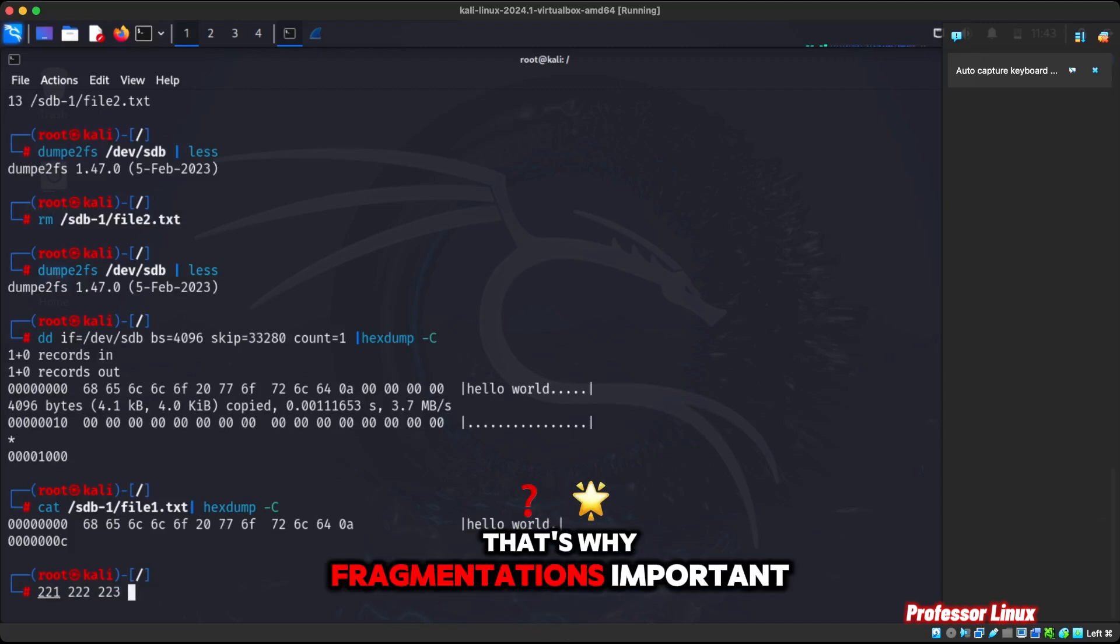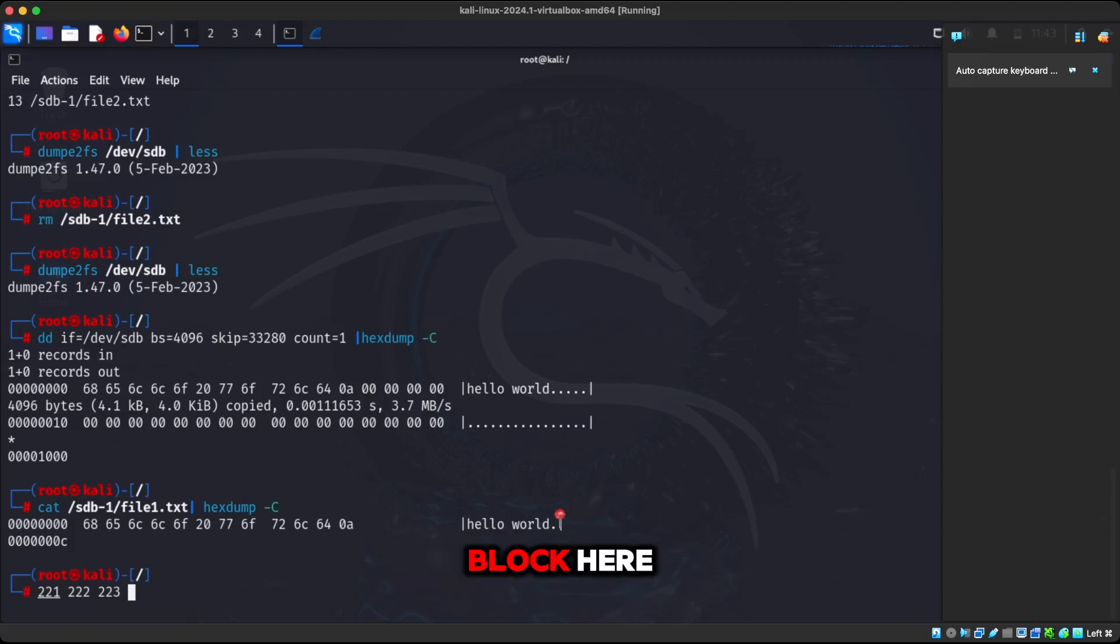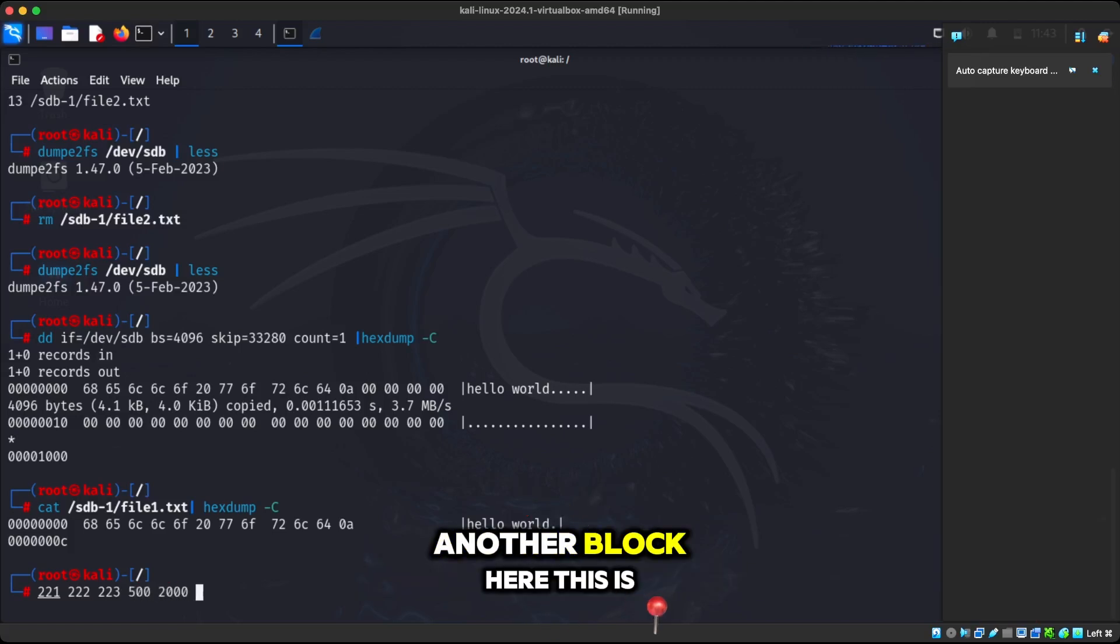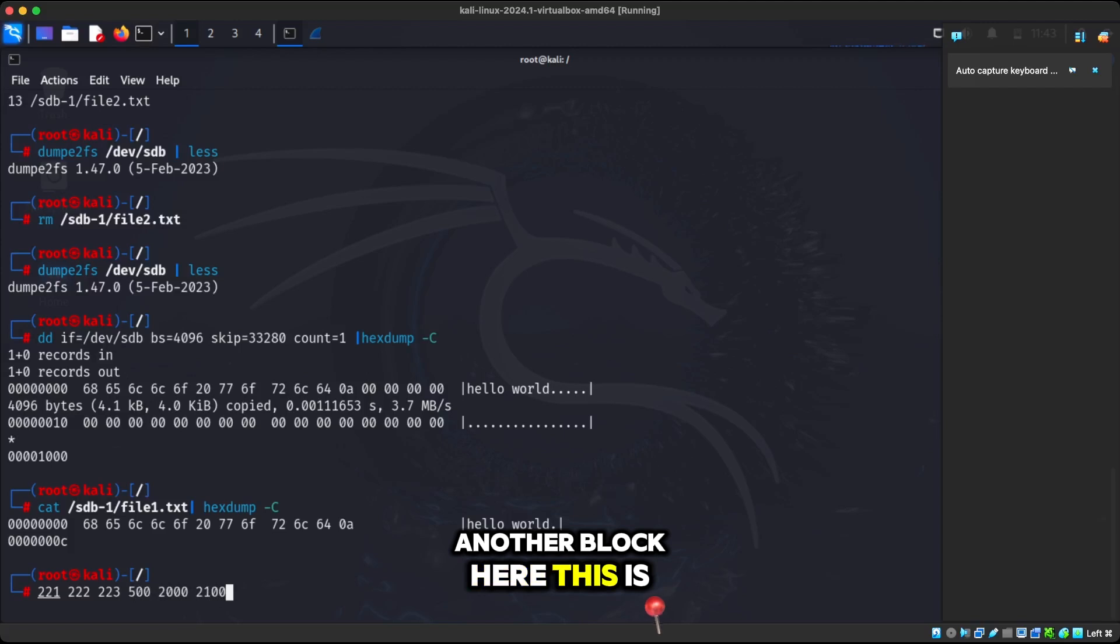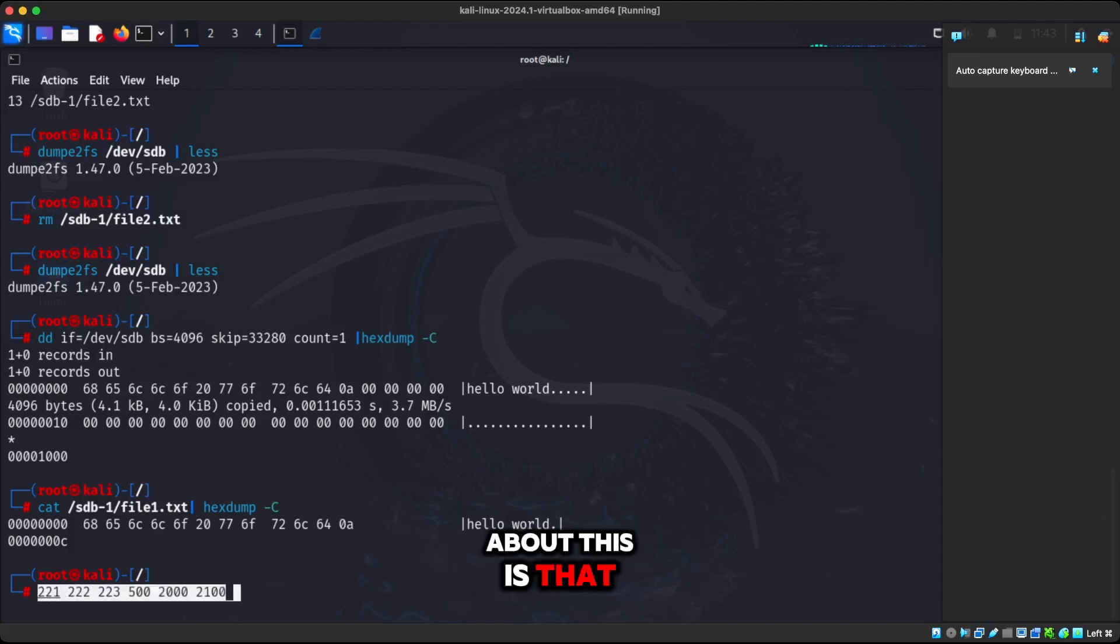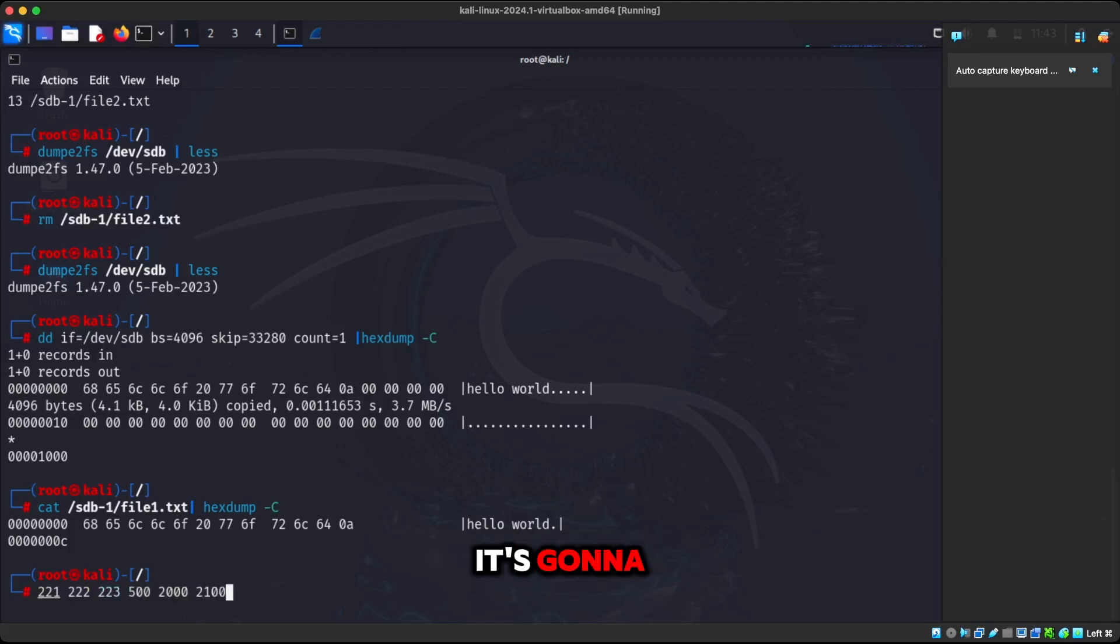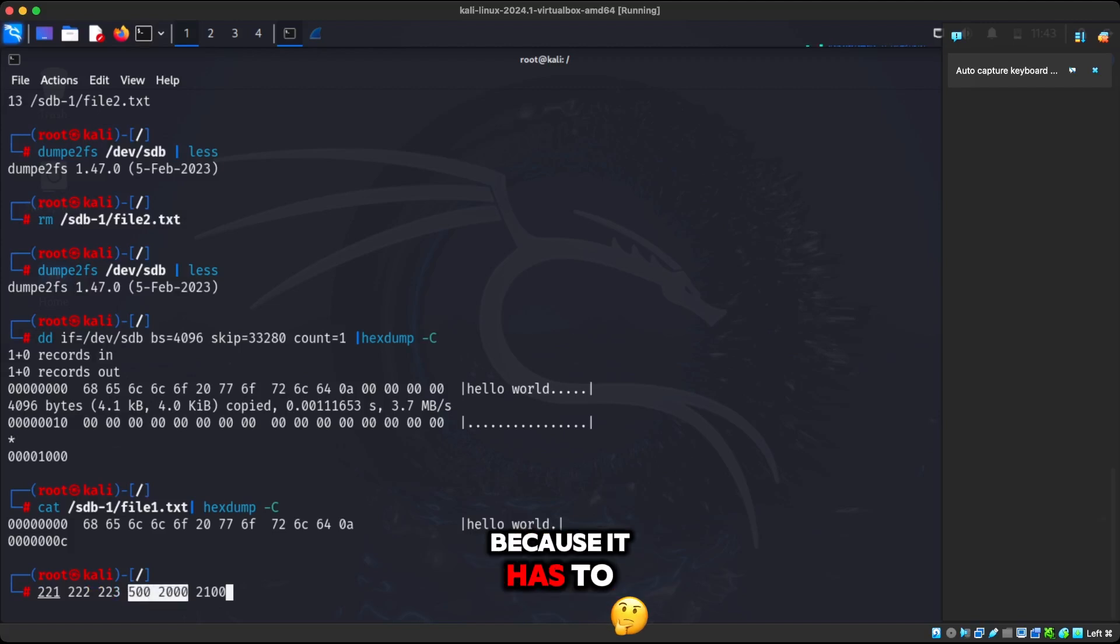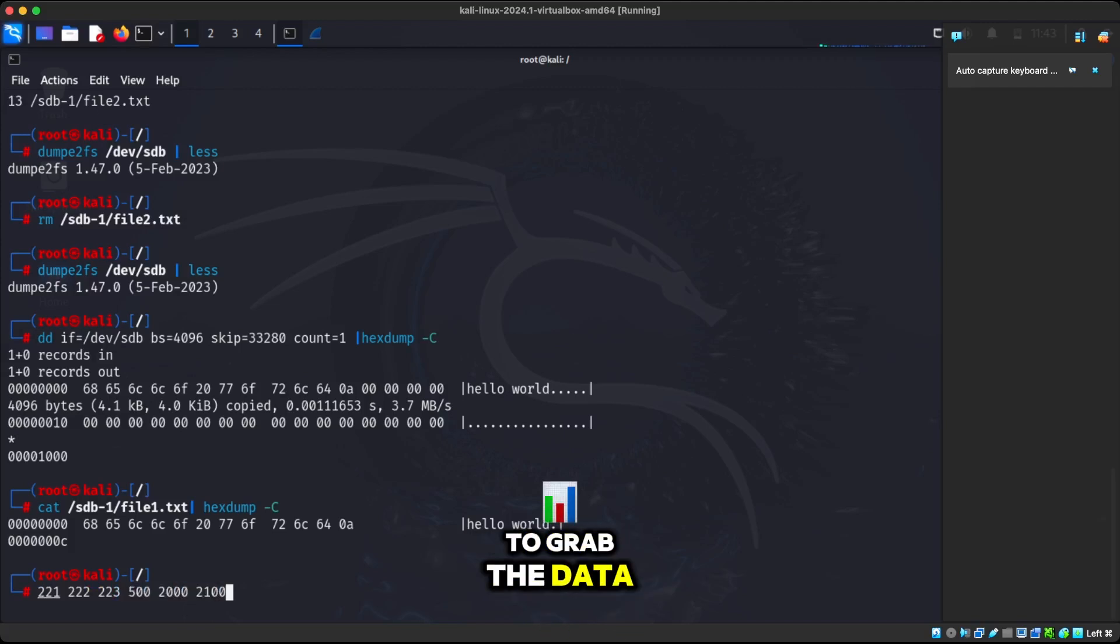That's why fragmentation is important because if I have one block here, another block here, another block here, another block here, this is very fragmented. And the bad thing about this is that it's going to affect your performance because it has to go to other parts to grab the data.